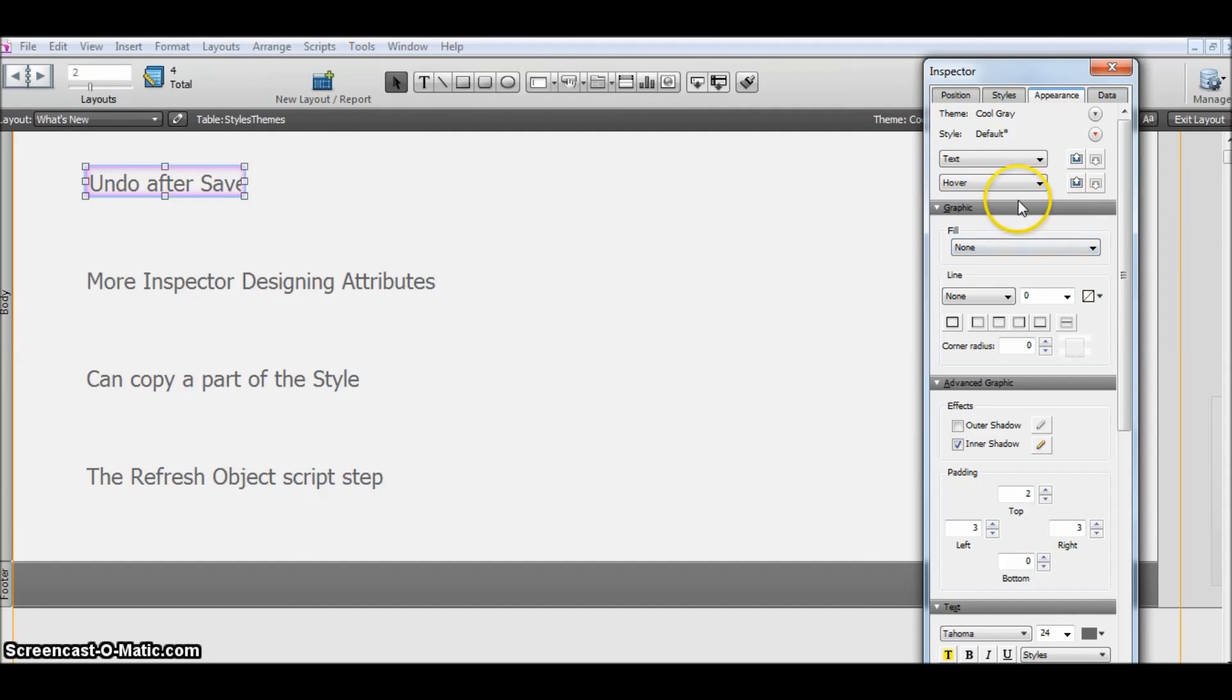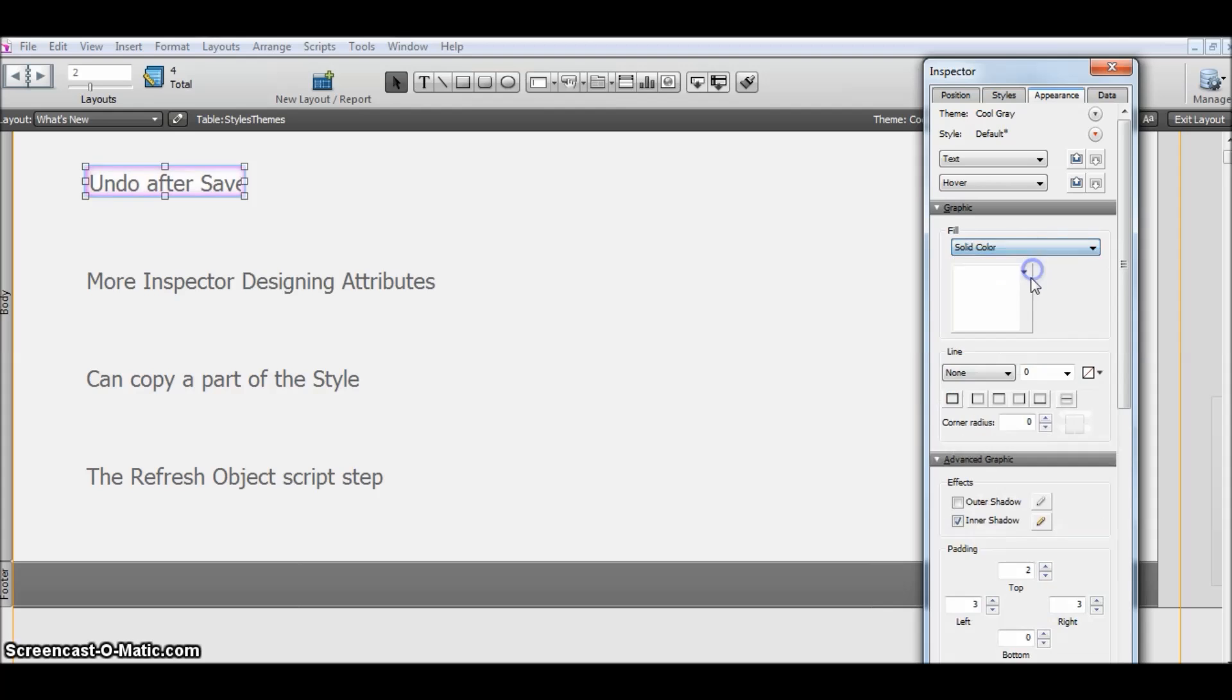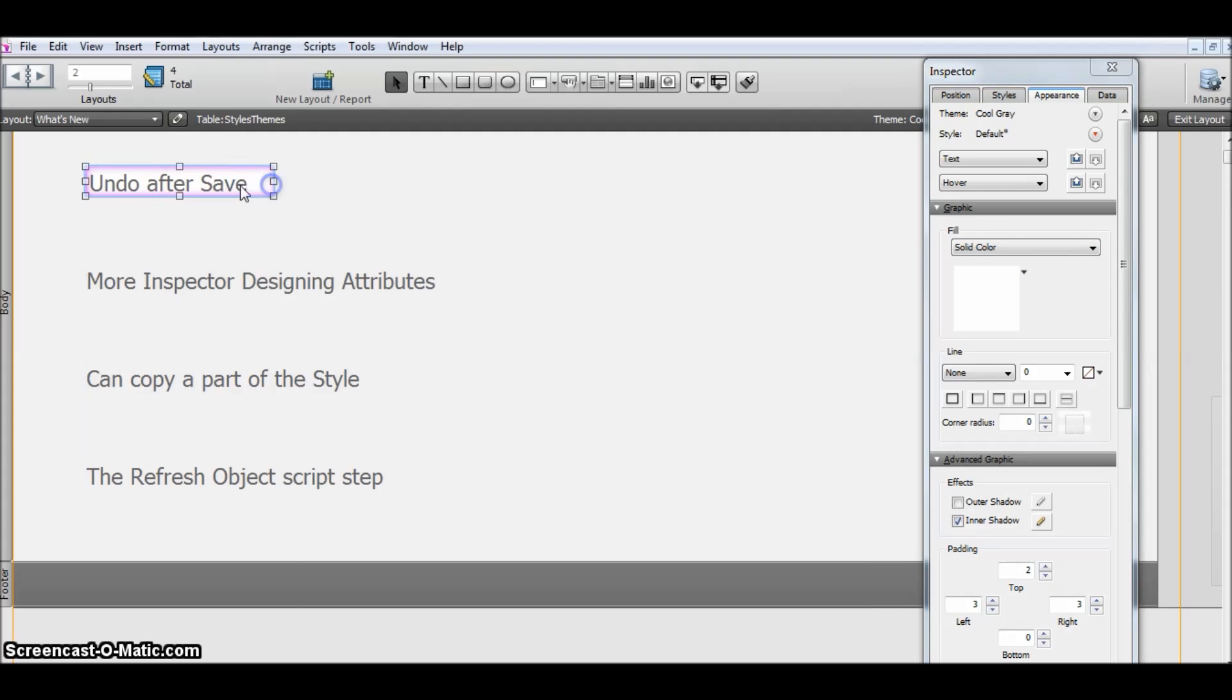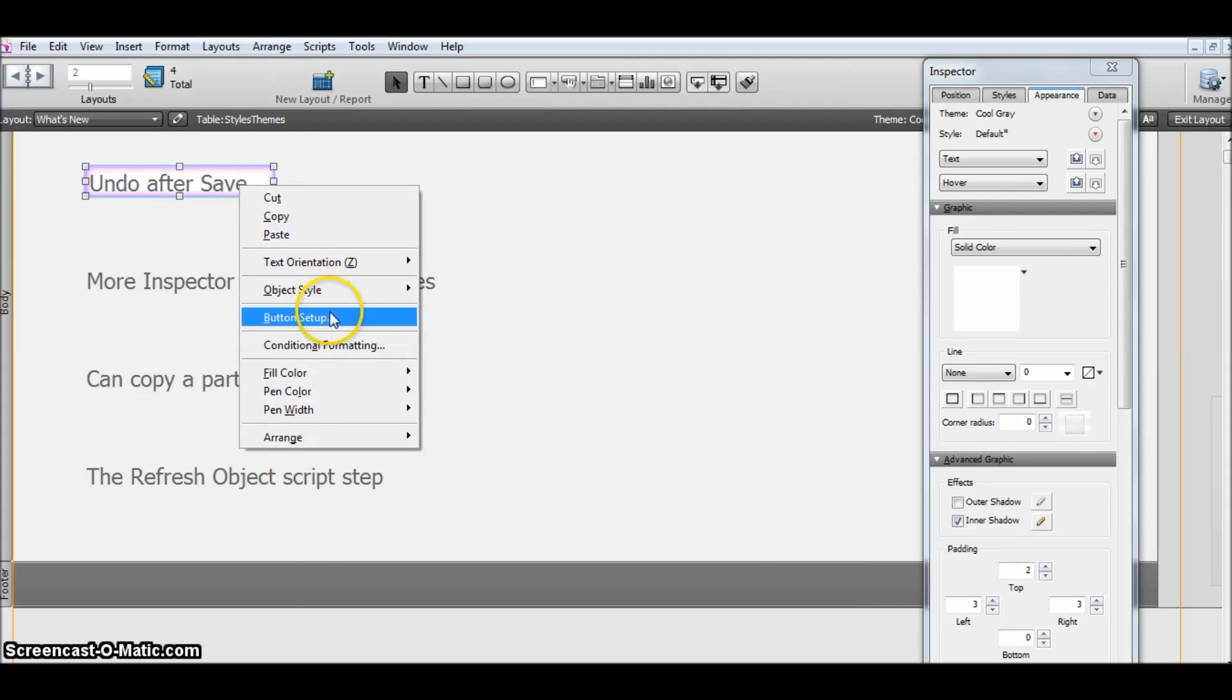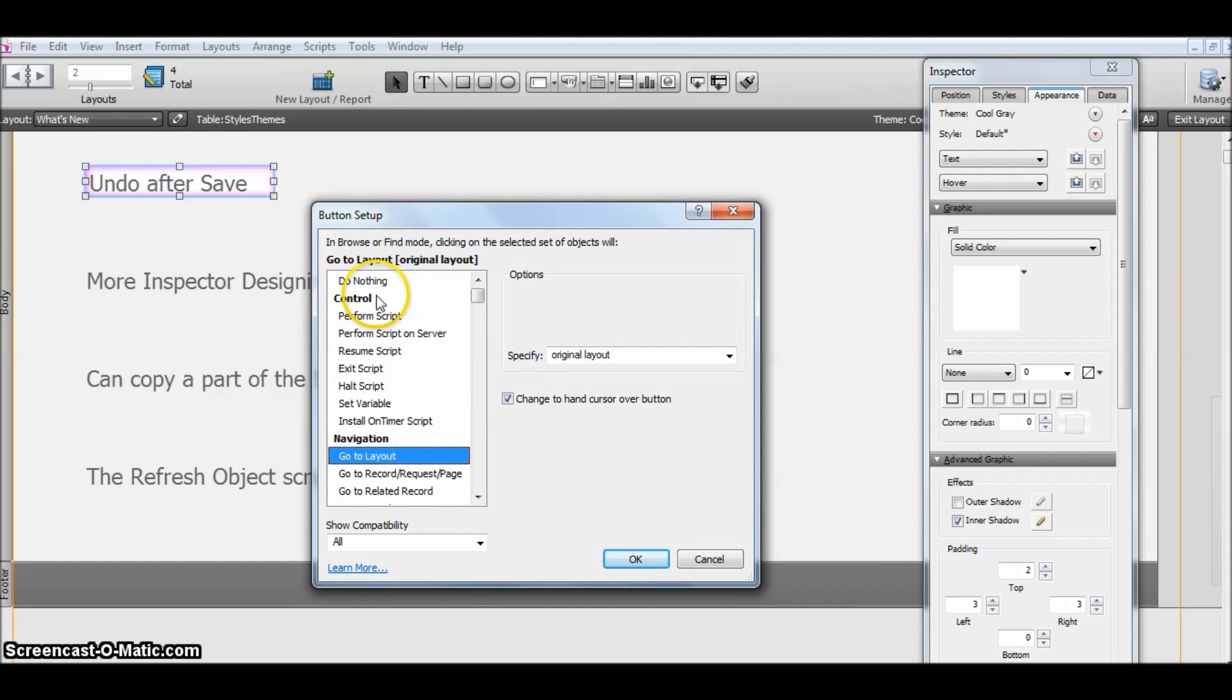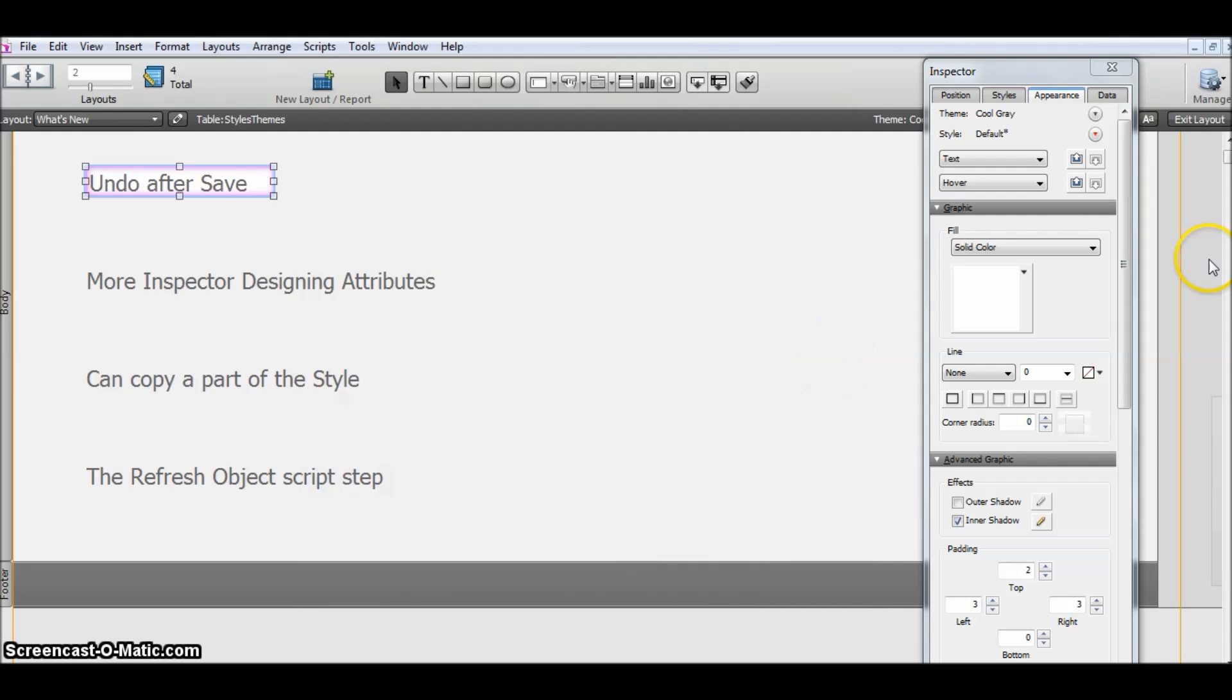If we look into it, what it means is we can copy a part of the object. Suppose on hovering, the color changes to white on this object. Let me apply a button or something so that we can hover over it.